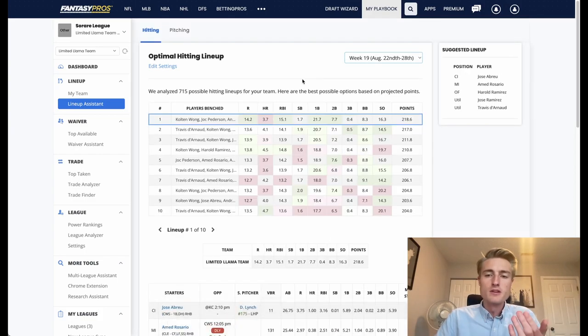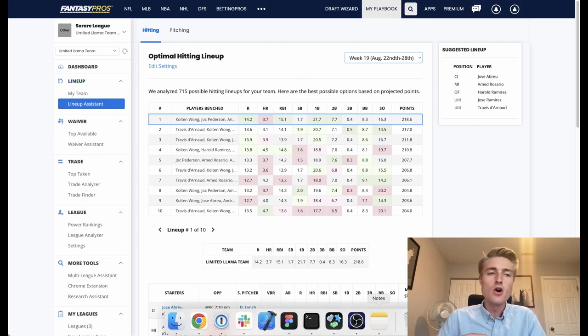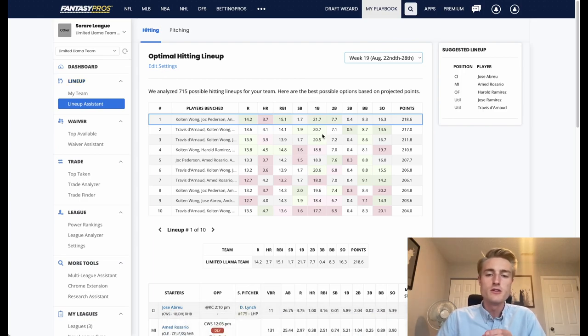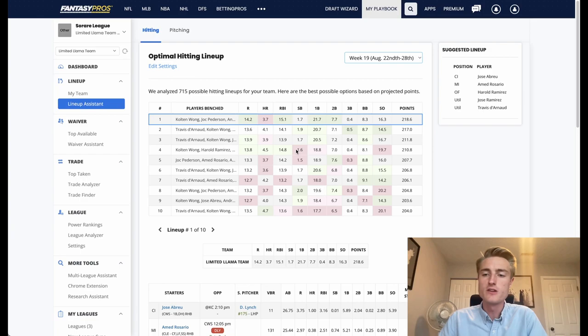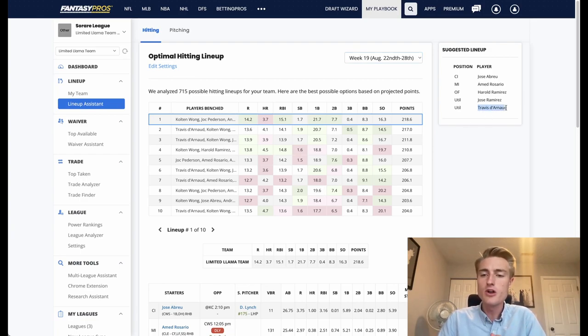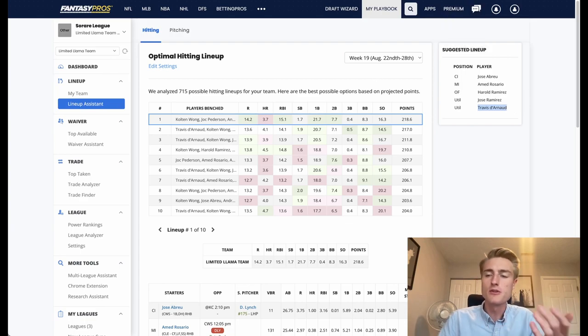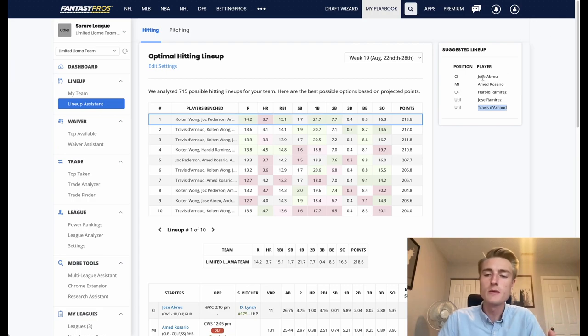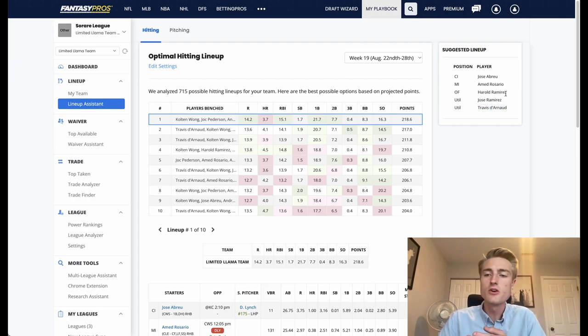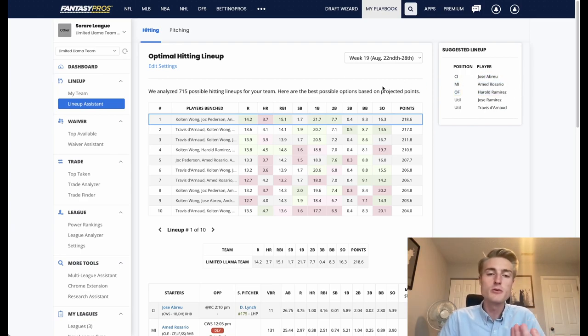Now it's important to note here that this is going to be using all of the players that you've imported, which will include any common players that you have. So right here all of these players except Travis Darnaud are actually silver players for me - they're the limited players. Jose Abreu, Amed Rosario, Harold Ramirez, these are all limited players. Travis Darnaud is not, but this actually worked out pretty well for me.